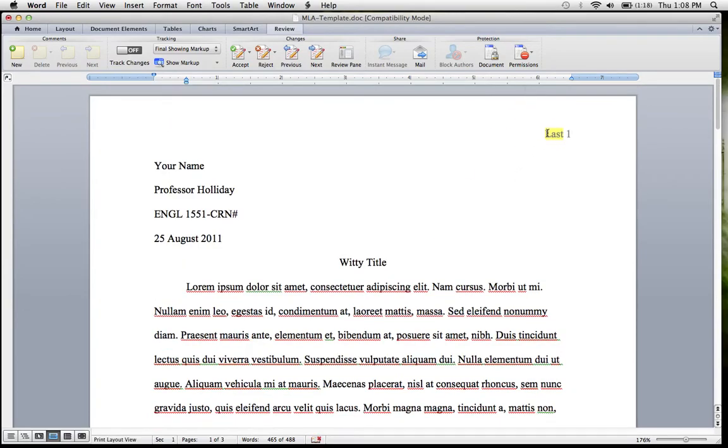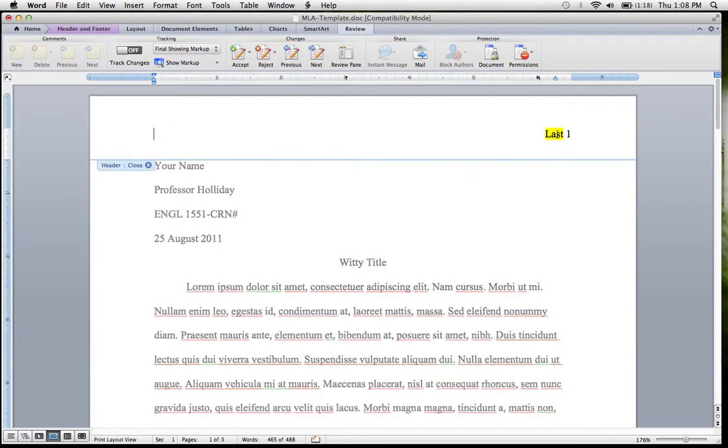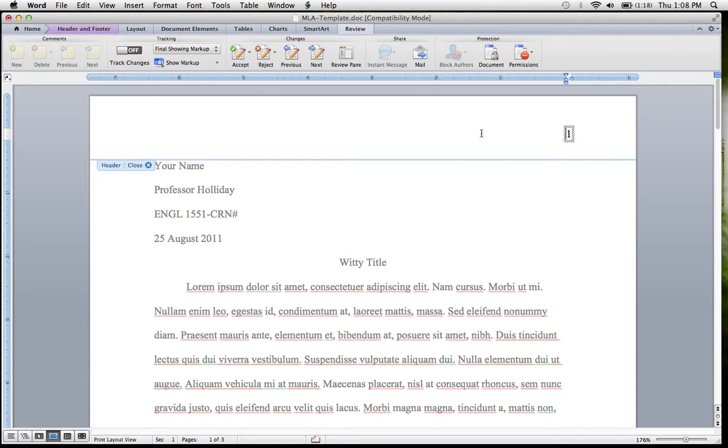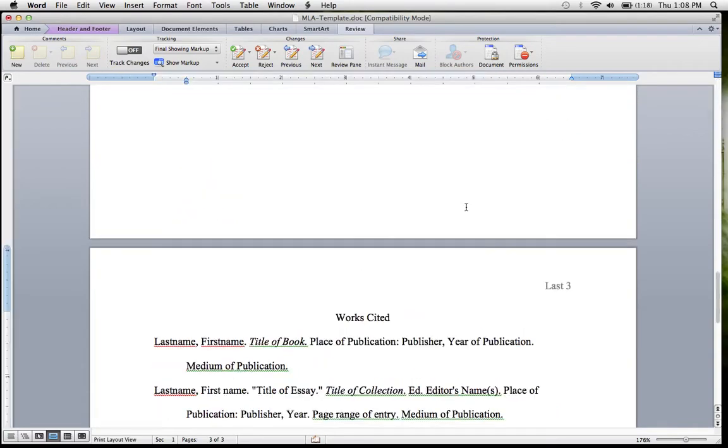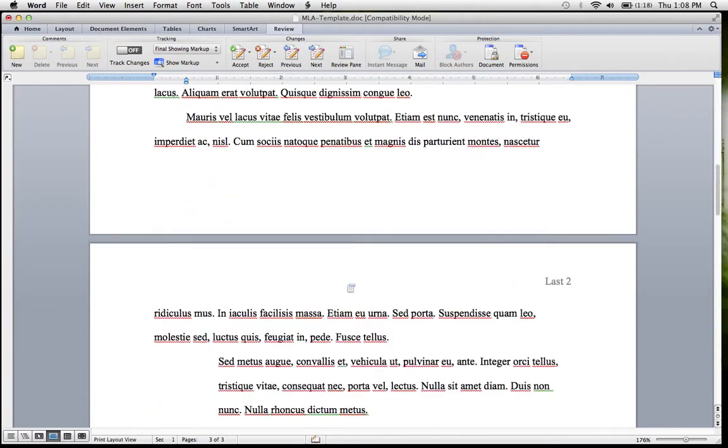The first thing you're going to want to do here is click into your headers and delete that and type your own last name and a space. Make sure you get rid of that yellow highlighting. Click out of the header.